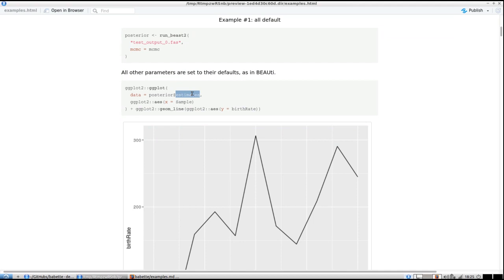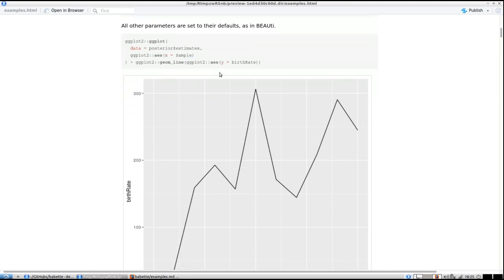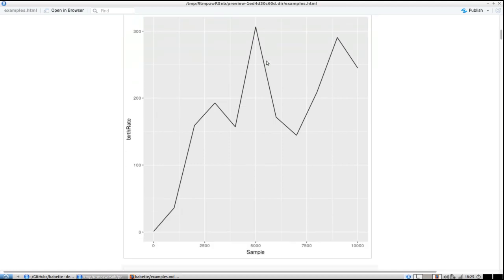One of them is called 'estimates', which contains the parameter estimates. Here we use ggplot2 to plot on the x-axis the sample index — 0, 1000, 10,000, etc. — and as the y-value we plot the birth rate estimates. You can see it's nicely plotted; the run is too short to be conclusive, there's the burn-in, and it needs to be longer — effective samples are bad, etc. — but this is how you do it.